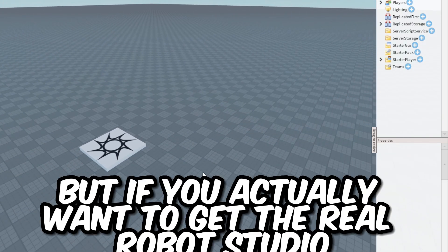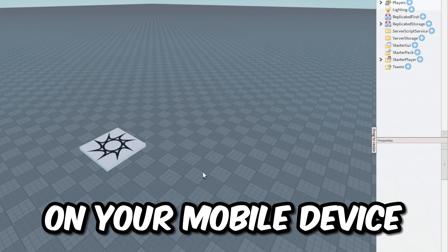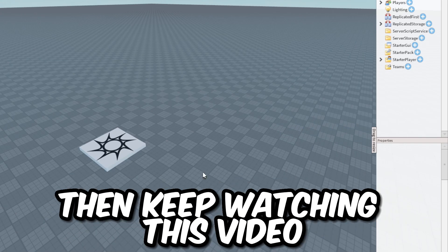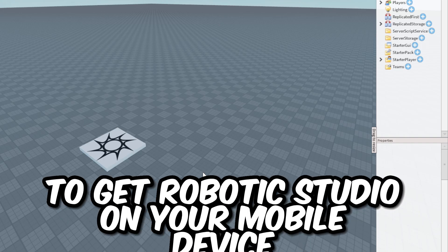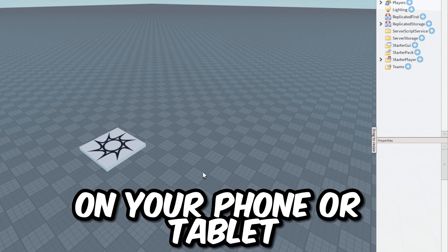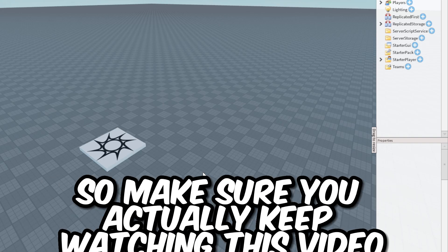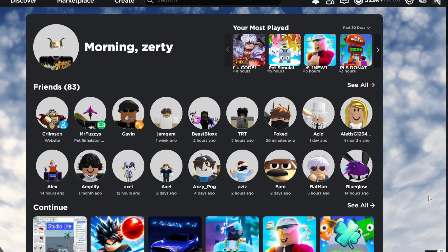But if you actually want to get the real Roblox Studio on your mobile device, then keep watching this video because I know a way to get Roblox Studio on your phone or tablet. So make sure to keep watching.